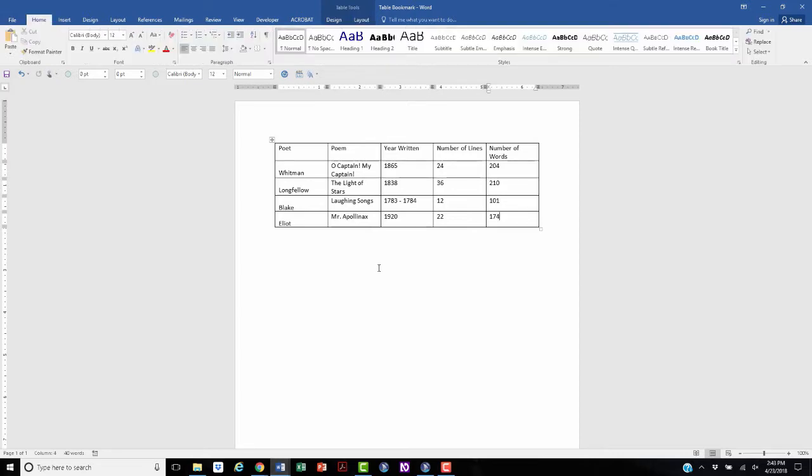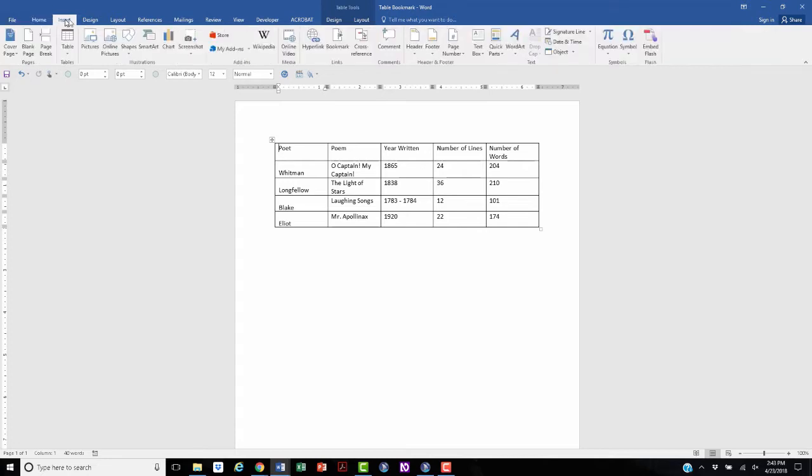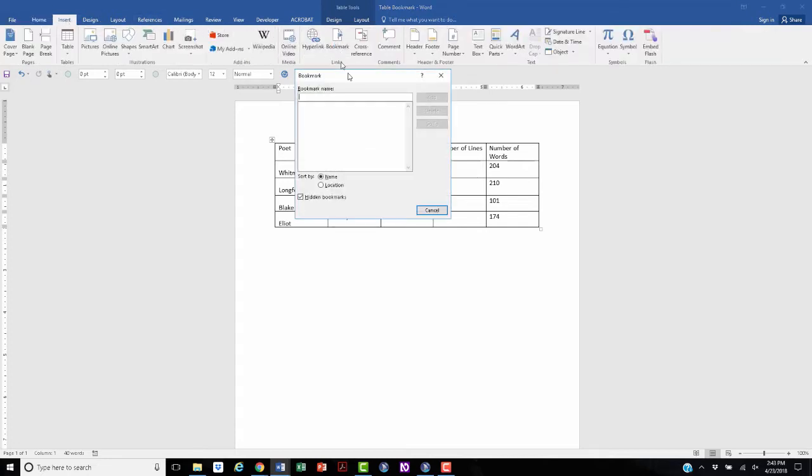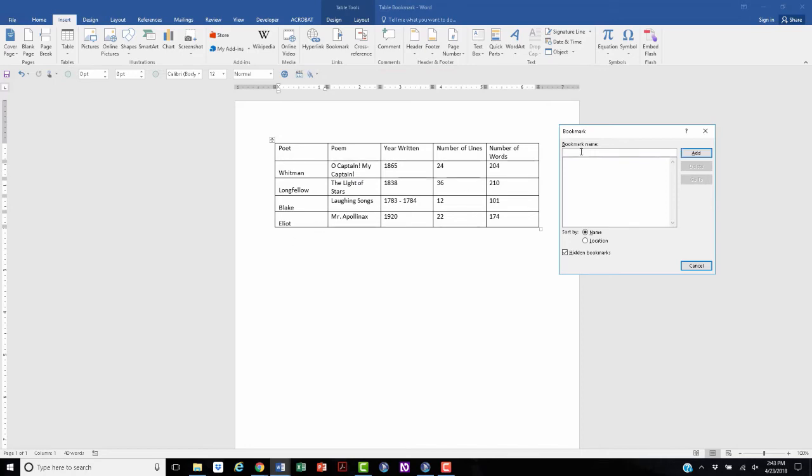Now I'll show you how to add a bookmark to the table. First, place the cursor at the beginning of the first cell in the table, then go up and choose Insert in the ribbon, select Bookmark, and give that bookmark a name. Now in this particular table, because there is a header row and a first column, we have to use the bookmark name title.